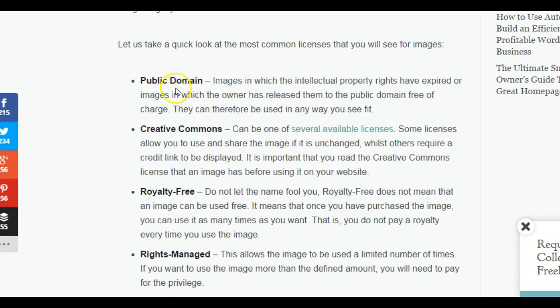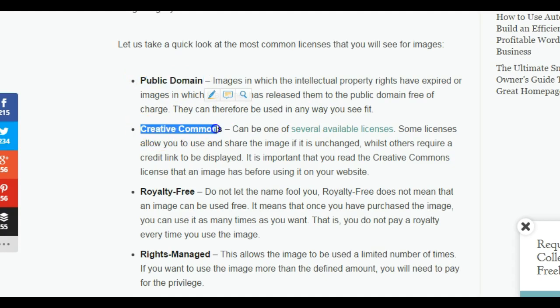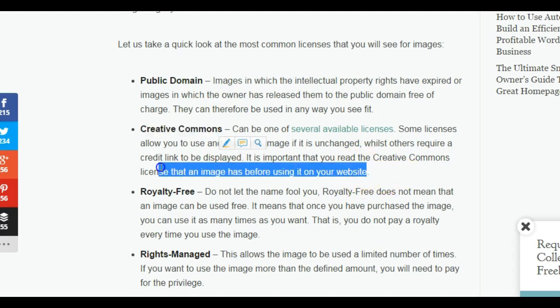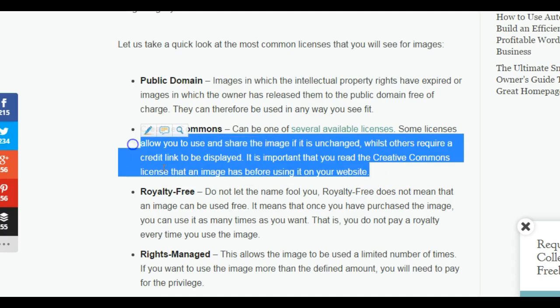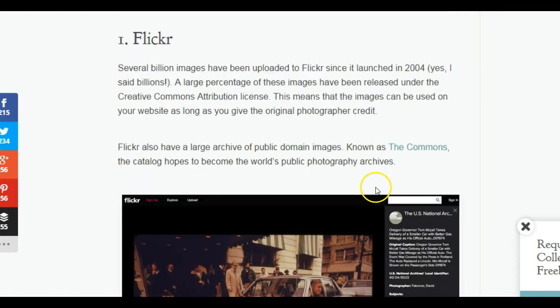We're going to look at images that are of public domain and ones that are creative commons. That means they've been licensed in such a way that you could use the image with some minor rules, maybe that you need to give credit or that you can't edit the image in any way. Images of public domain, you do have the right to use because the copyright has expired.